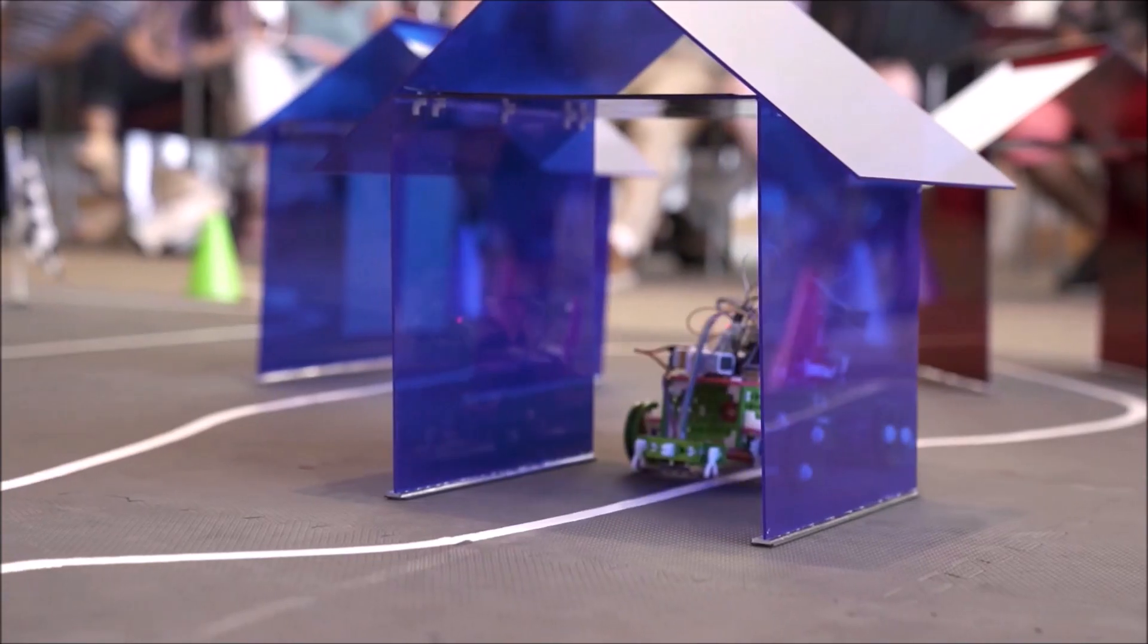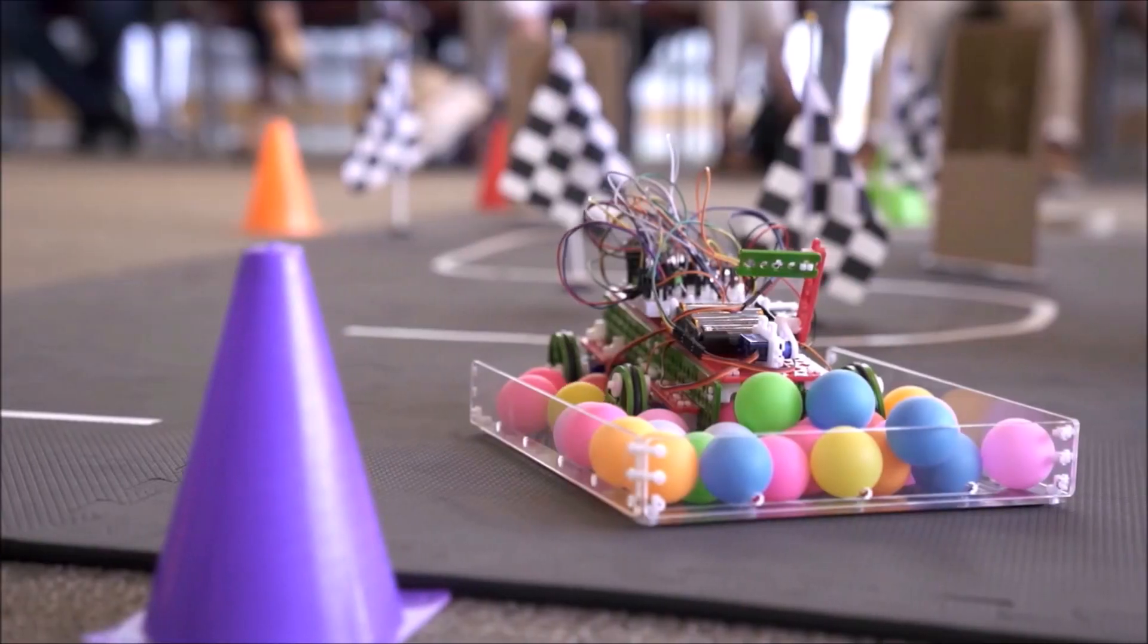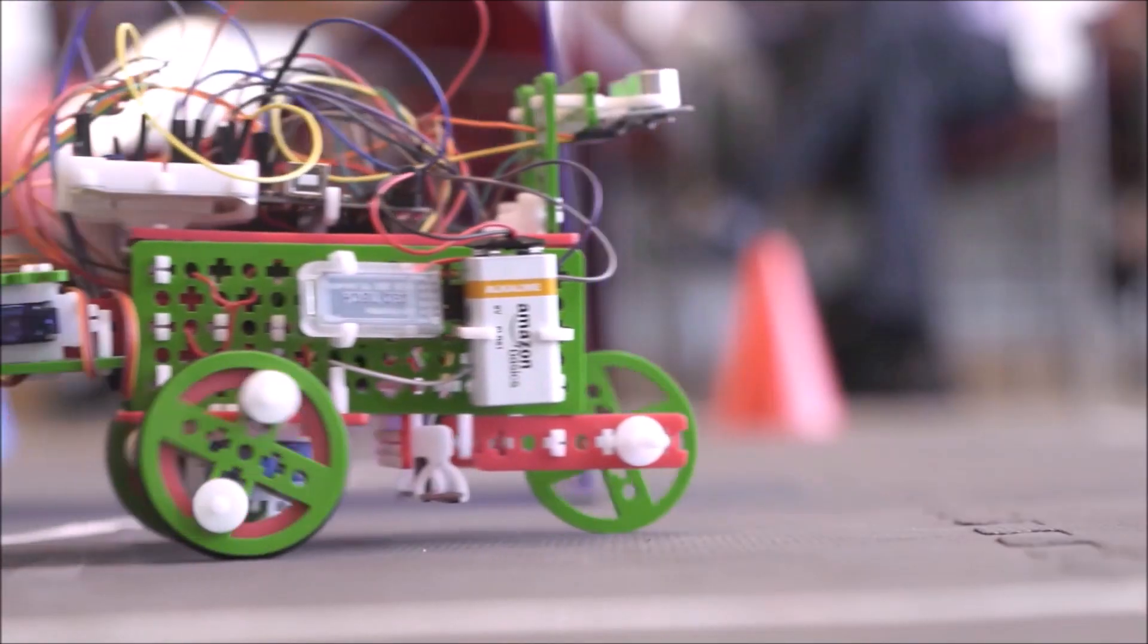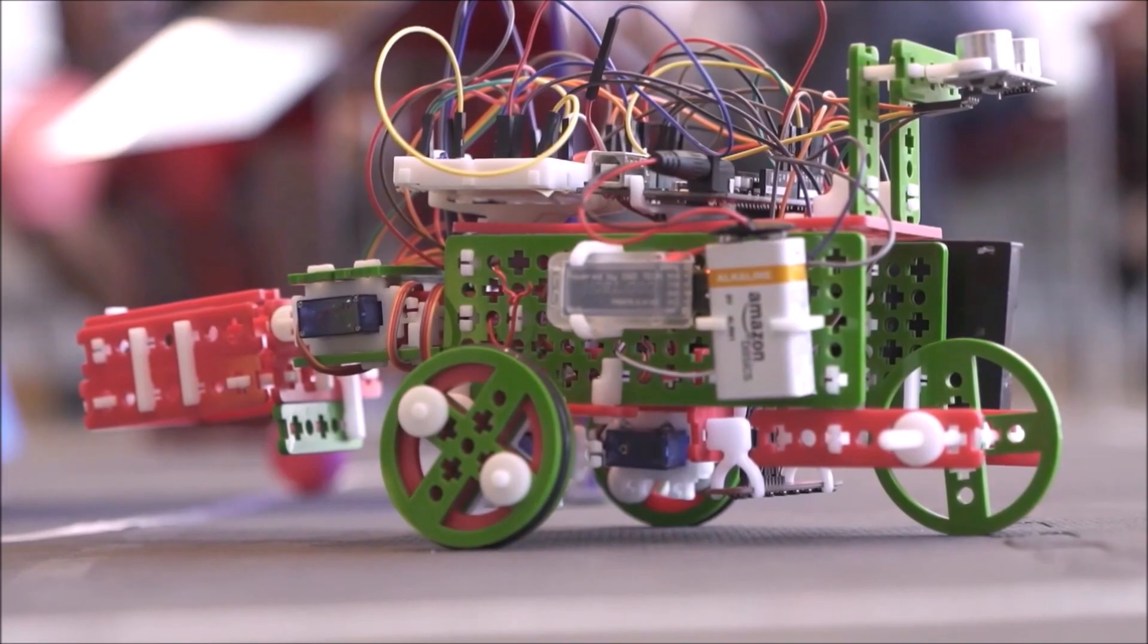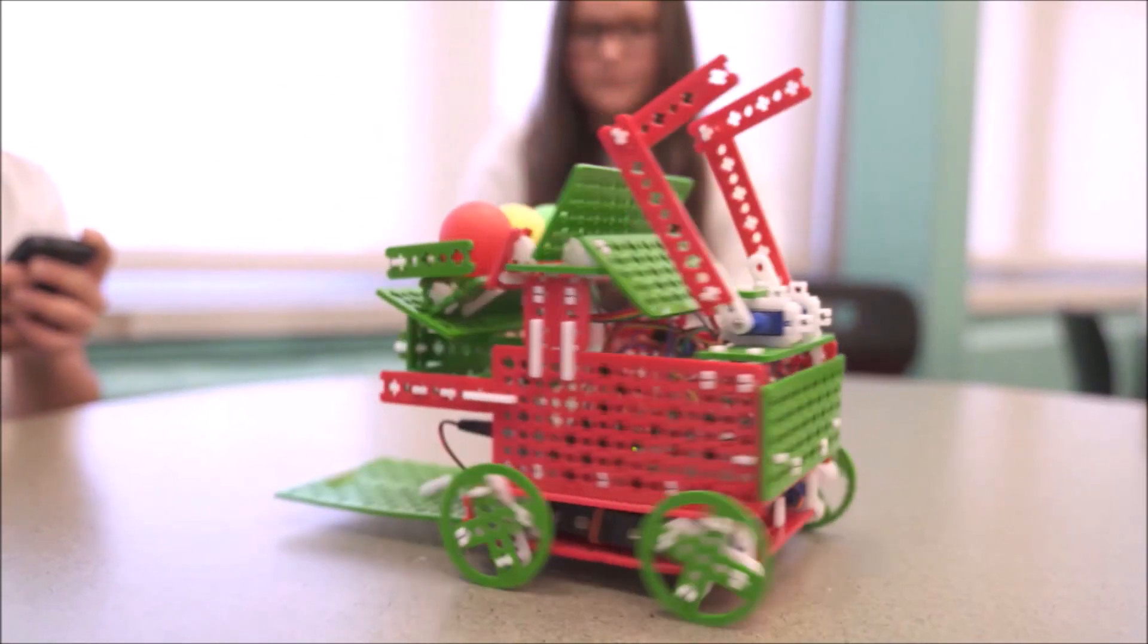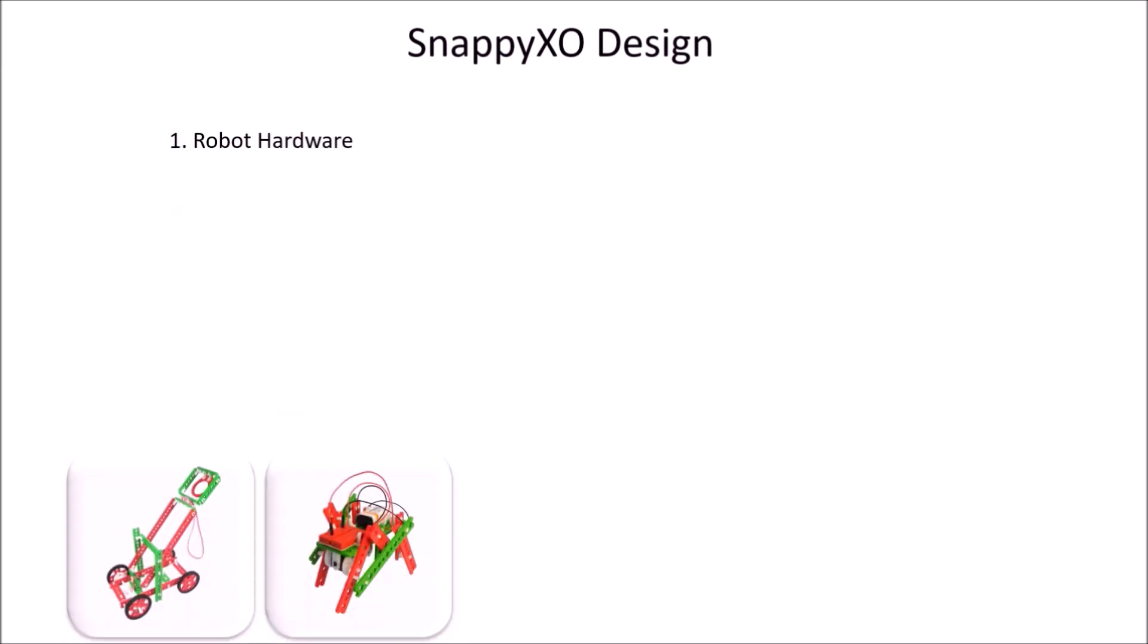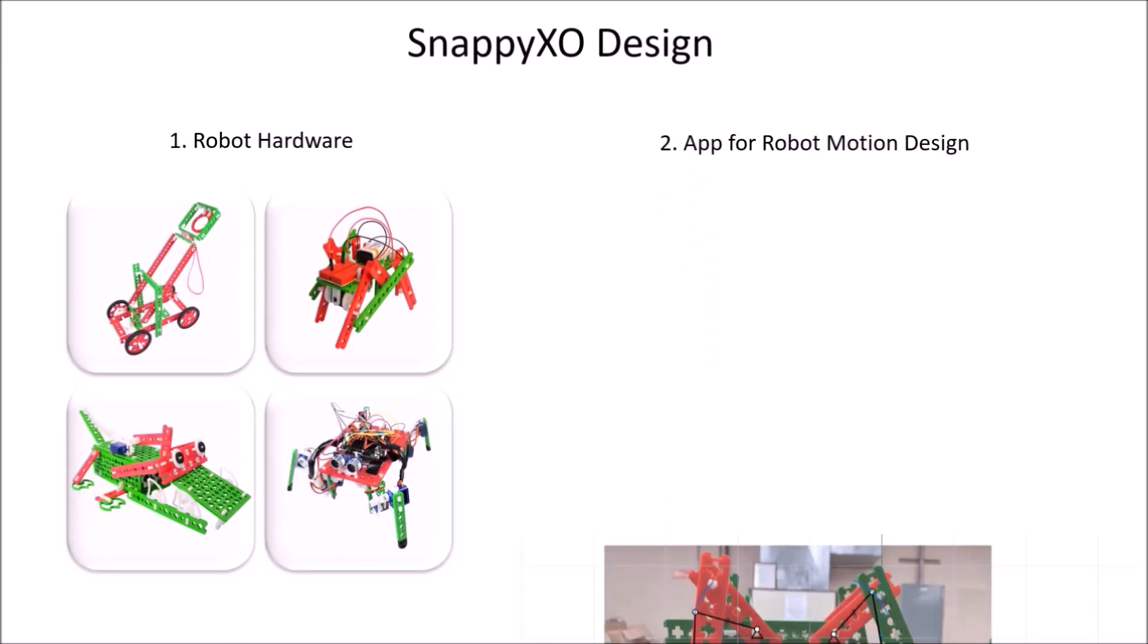SnappyXO Design is a design-driven robotics education platform which enables you to learn robotics in an authentic, affordable, and fun way. It consists of two main parts: the SnappyXO hardware and an app called Motion Gem.